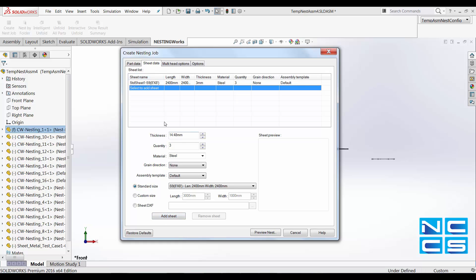And the next one, next thickness will be automatically grabbed from our Part Data tab. So it's 14.48. Just using the same sheet.